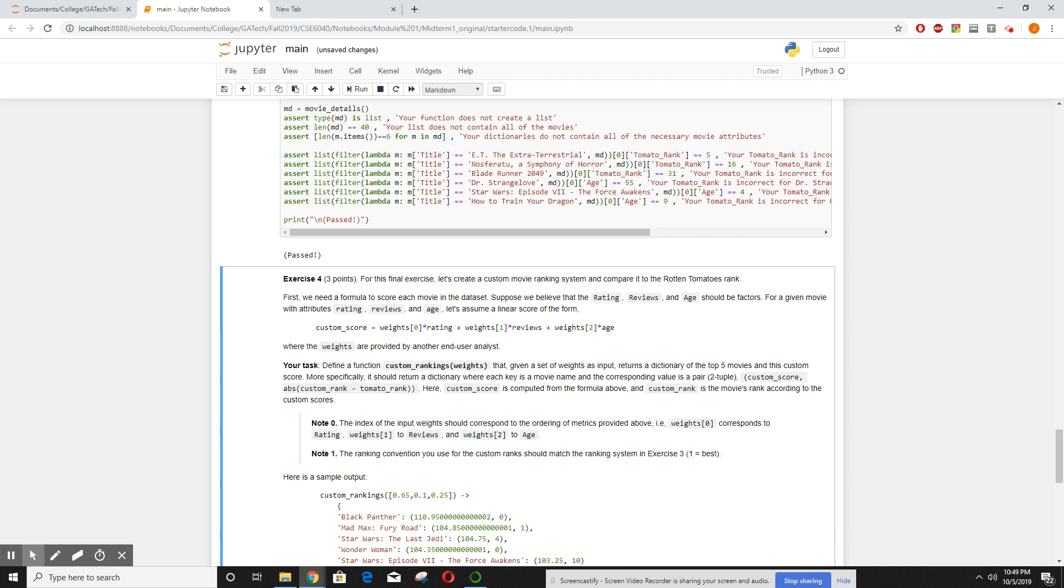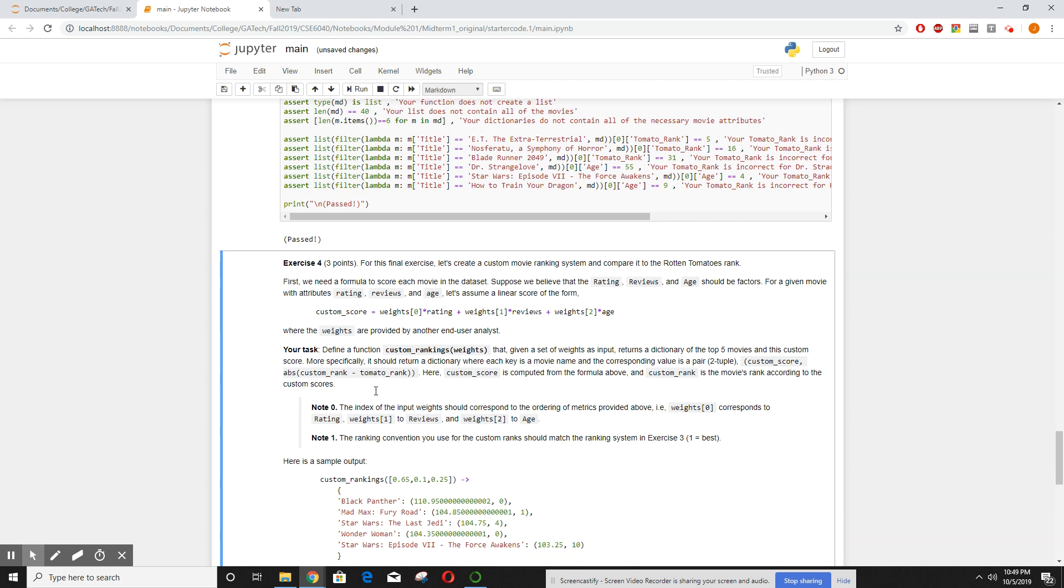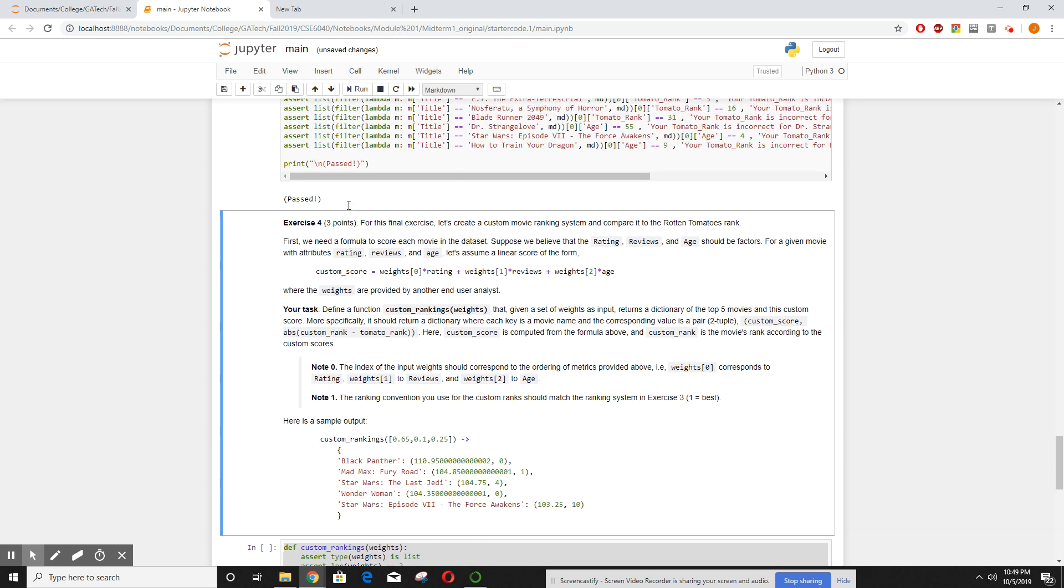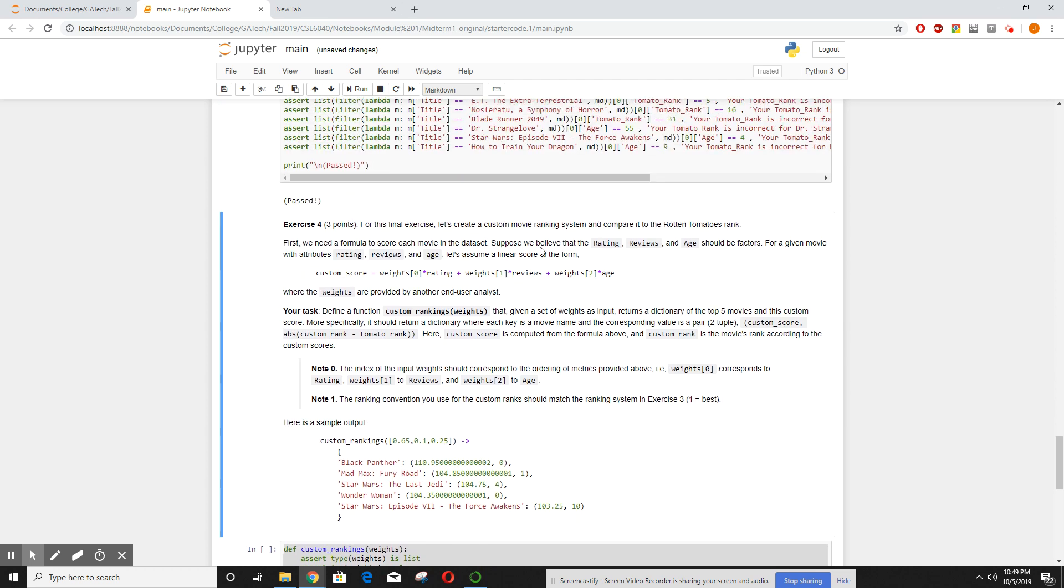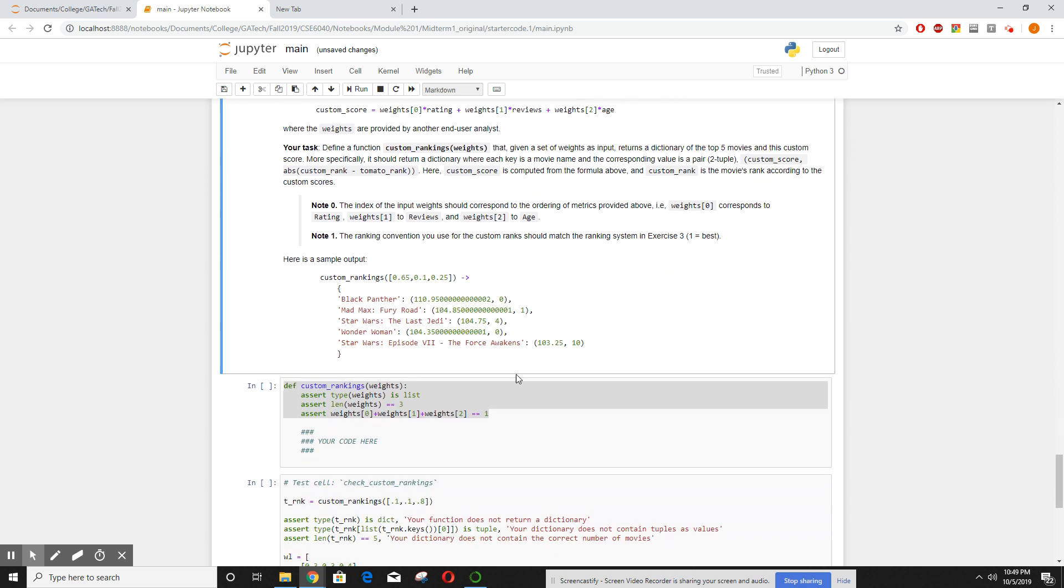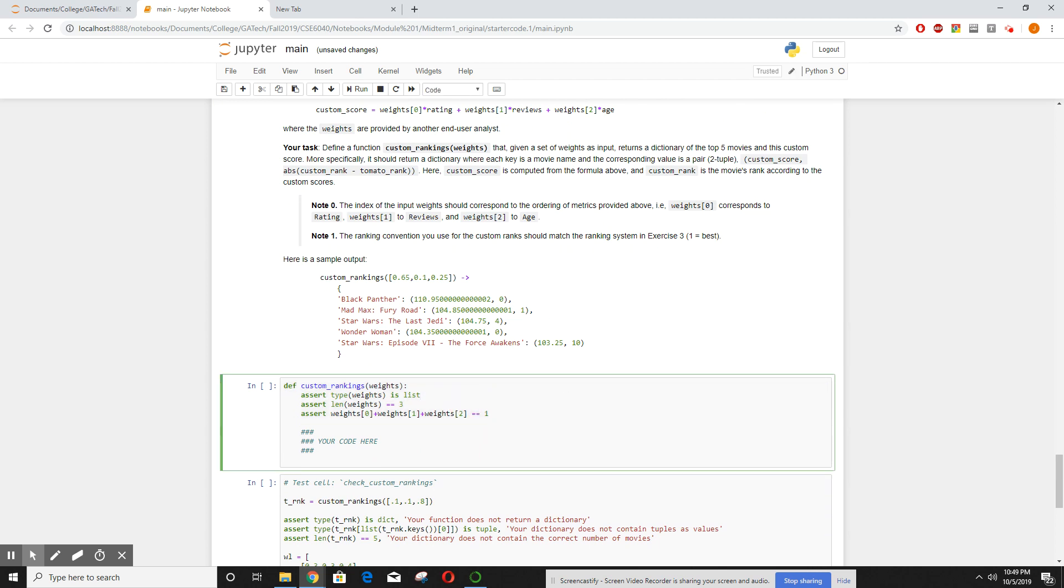Last one, exercise four. We need a formula to score our movies. The custom score is equal to the weights times the rating plus the weights times review plus the weights times age. Those weights could all be customized, which we're going to do, but it's just going to be the weight times rating, weight times reviews, and the third weight times the age. So this one's not too bad.